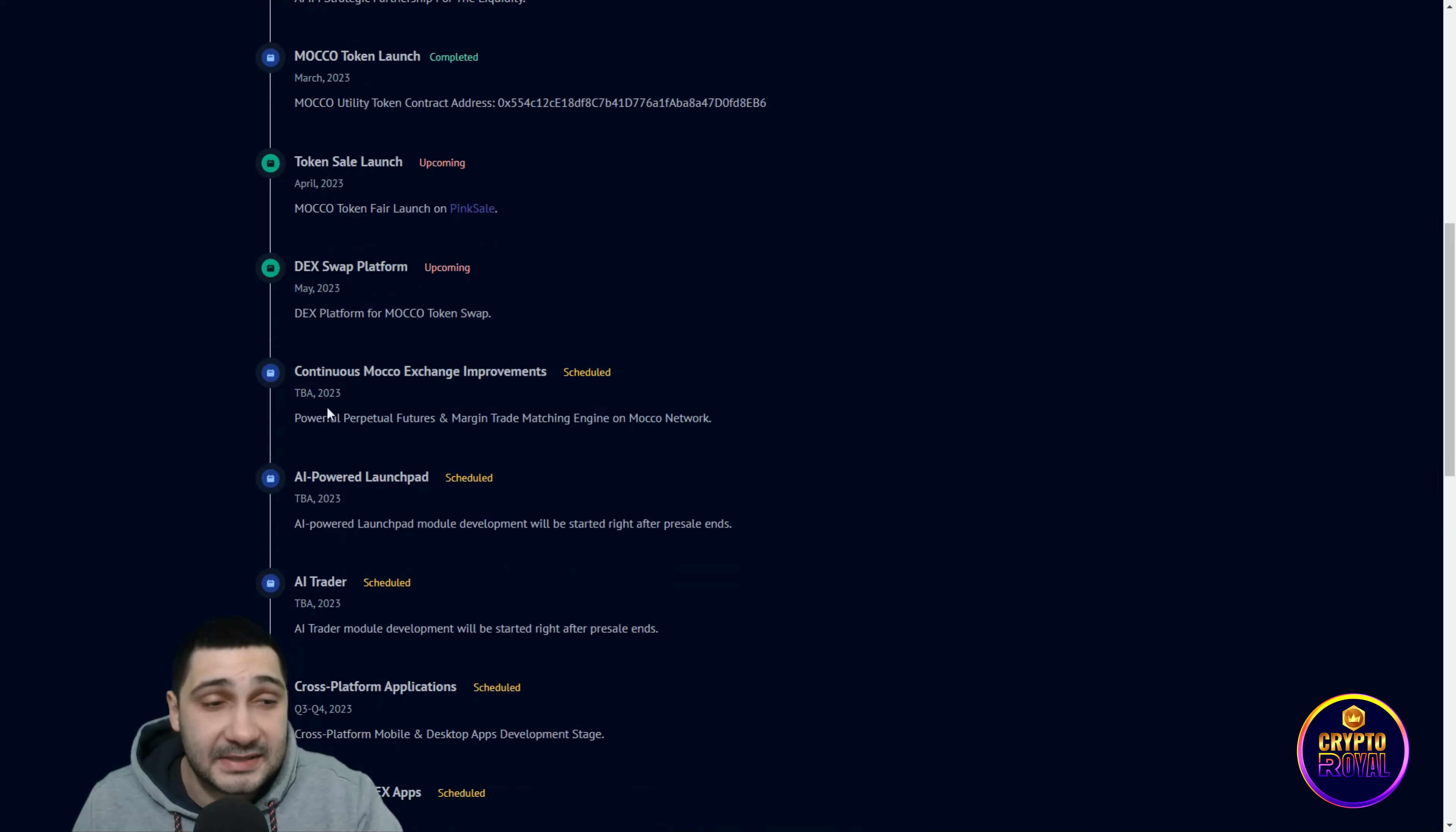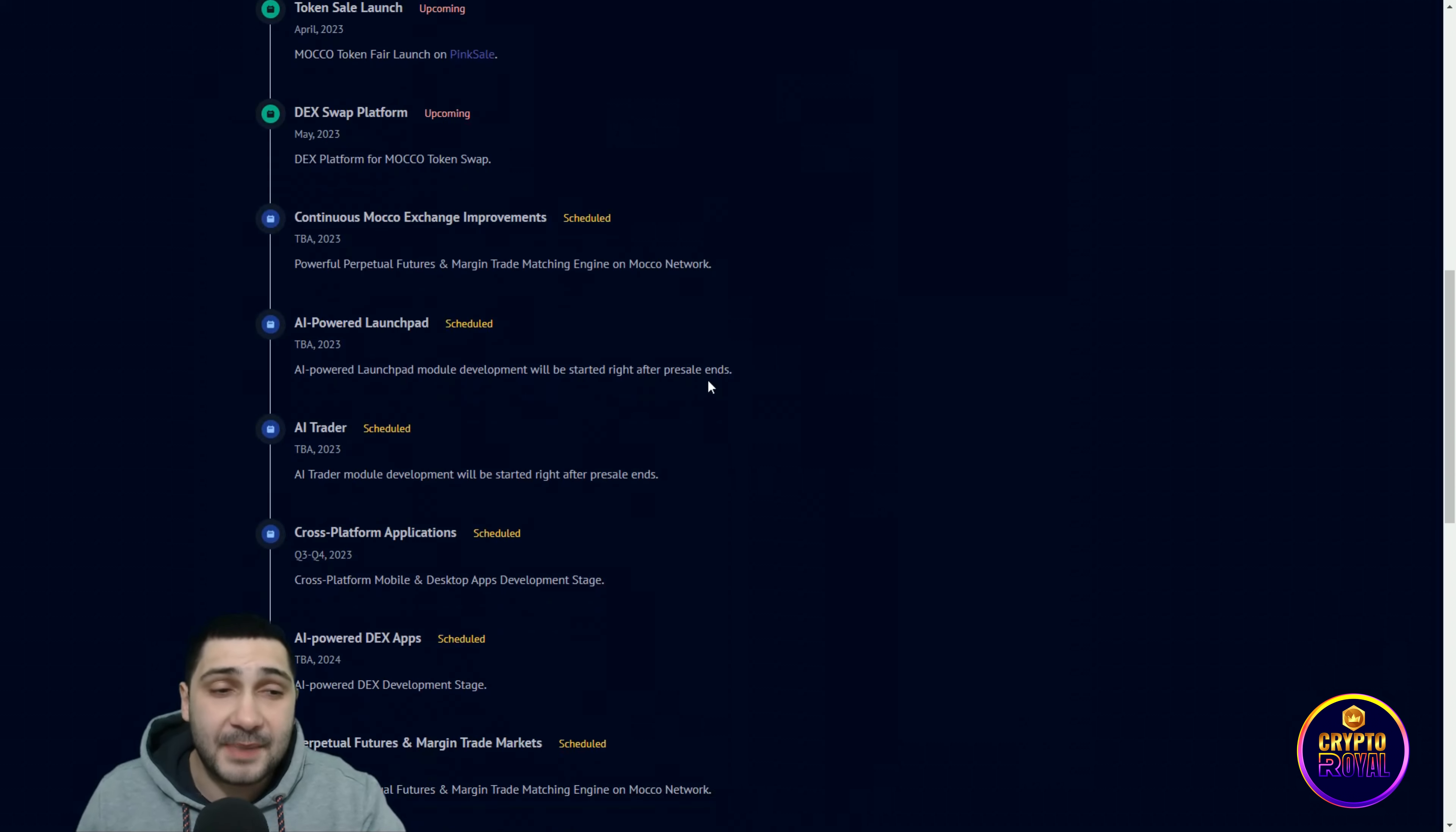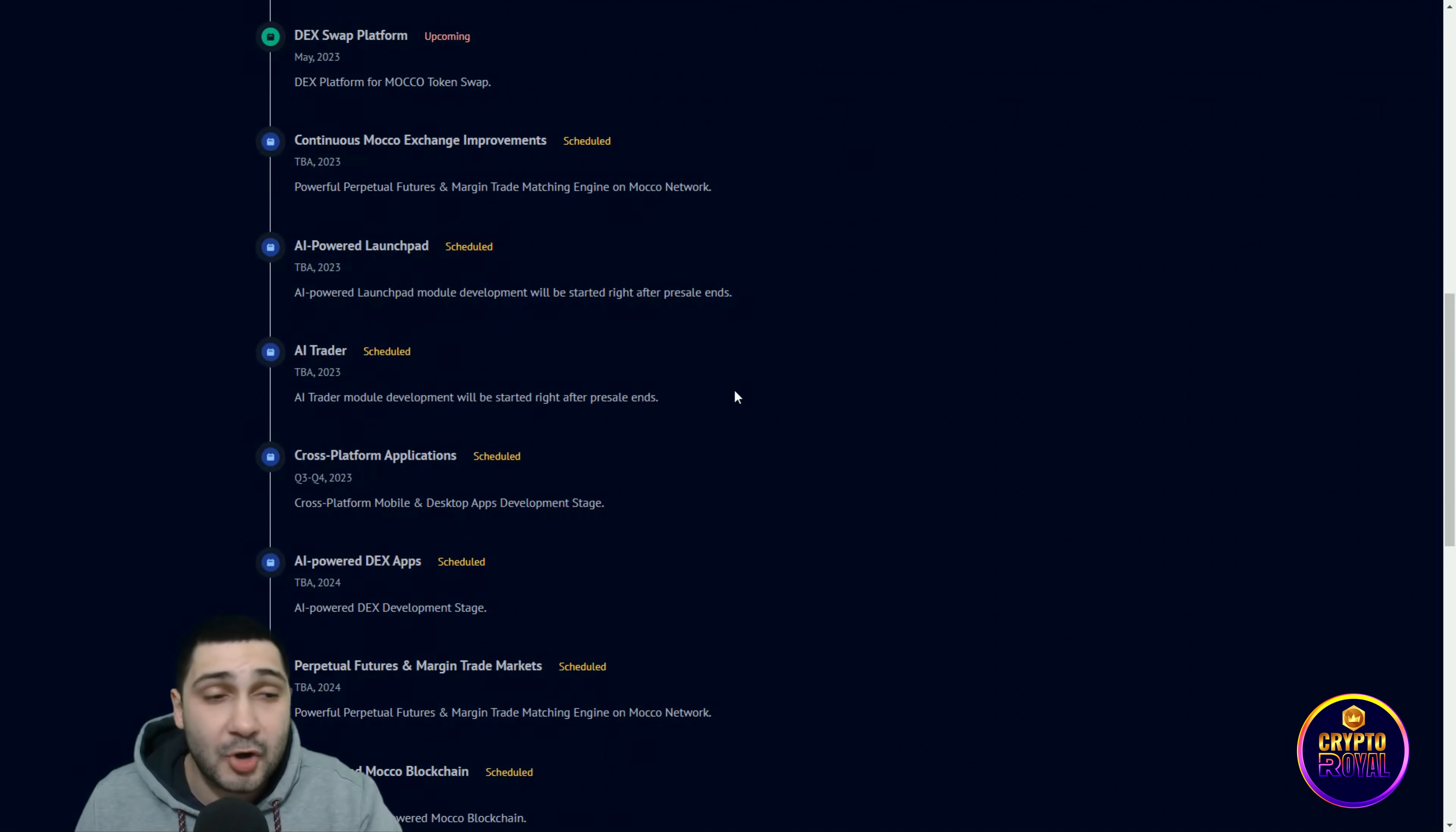Down here you can see what is scheduled. Continuous Moco exchange improvements, powerful perpetual futures and margin trade matching engine on Moco Network. AI-powered launch module development will be started right after pre-sale ends.